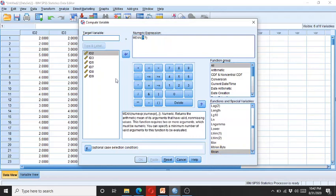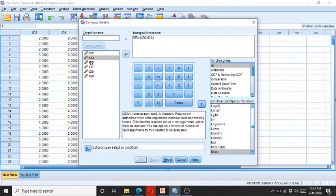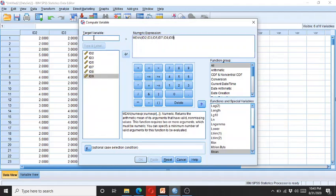Double click on Mean. Now decide whether you want to take the mean of all variables or just a few. Let's suppose we want to take the mean of all variables. Click on id2 — don't forget to mention the comma — then double click the next variable, and continue for each remaining variable. Mention the name 'mean_data' and click OK.